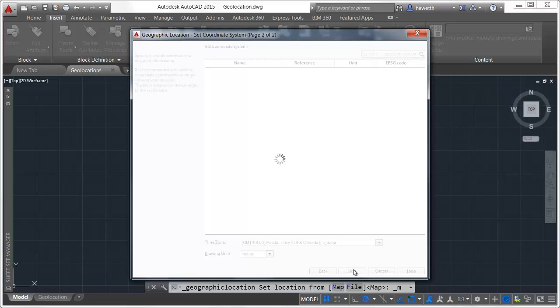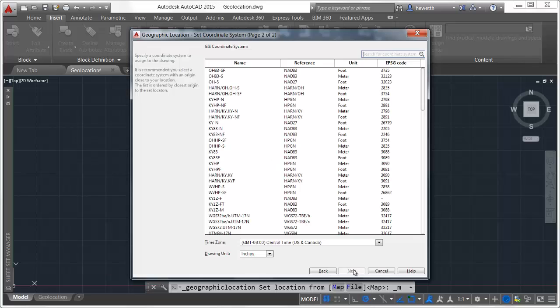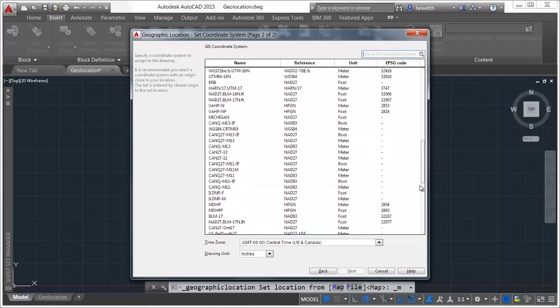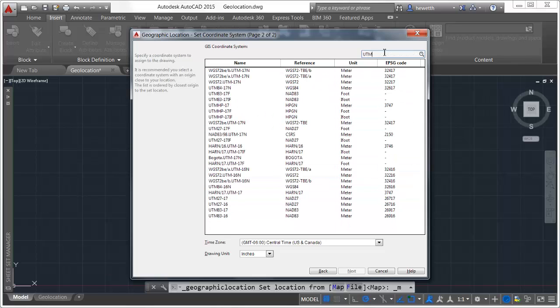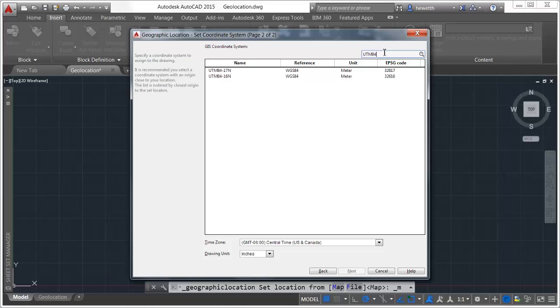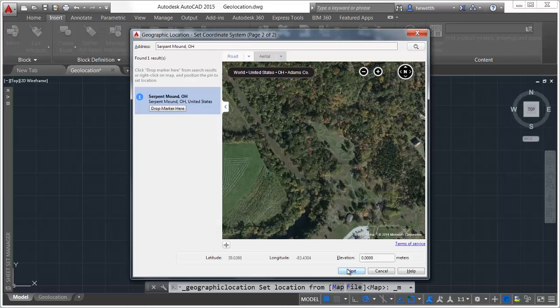the Next button leads you to the second page where you specify the coordinate system. Based on the marker location, AutoCAD 2015 lists only relevant coordinate systems. You can use the search field to further filter the relevant coordinate systems, selecting the most appropriate one.